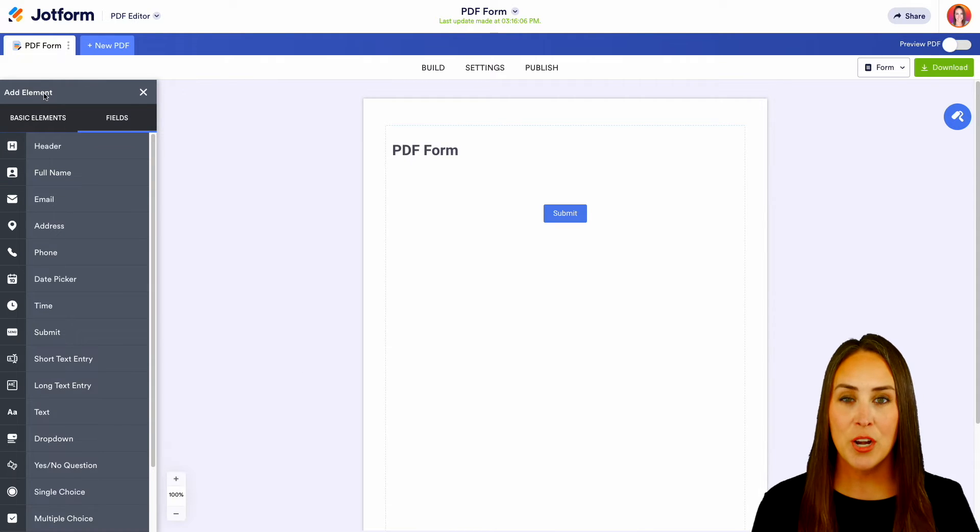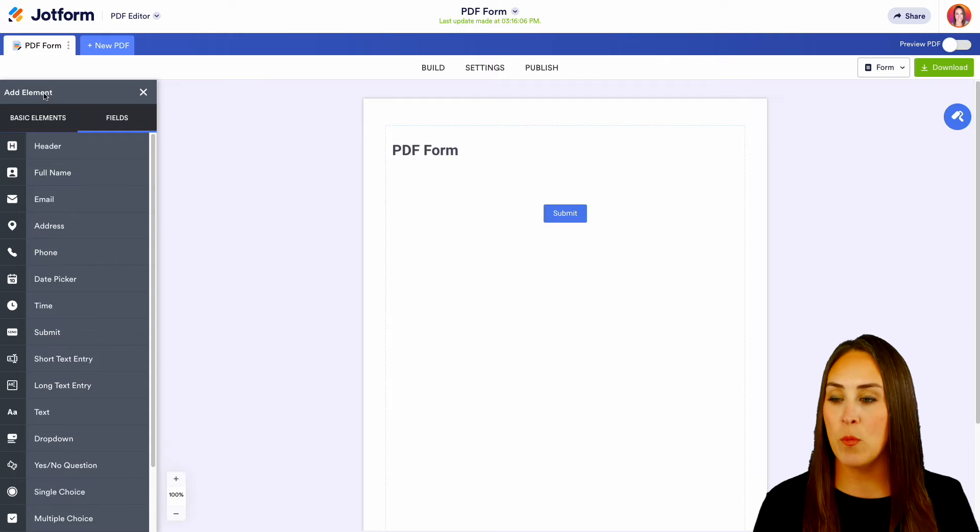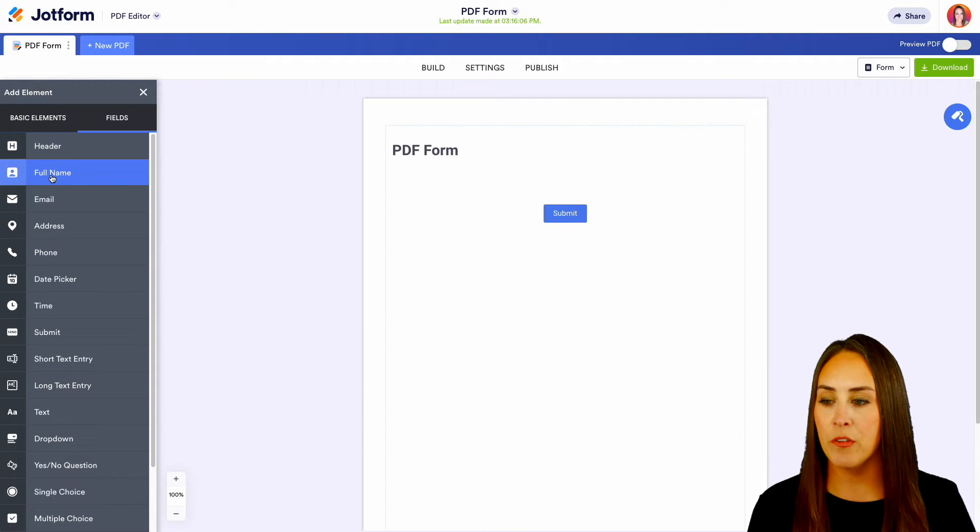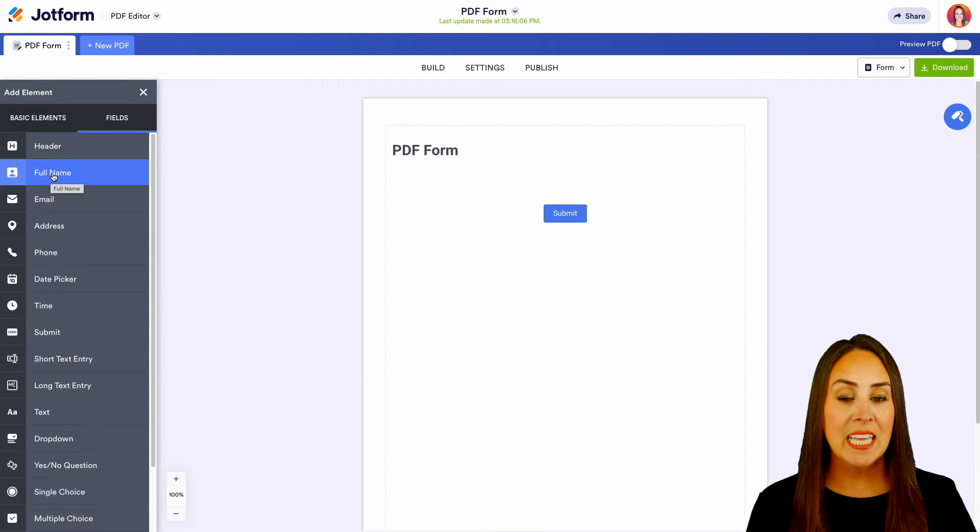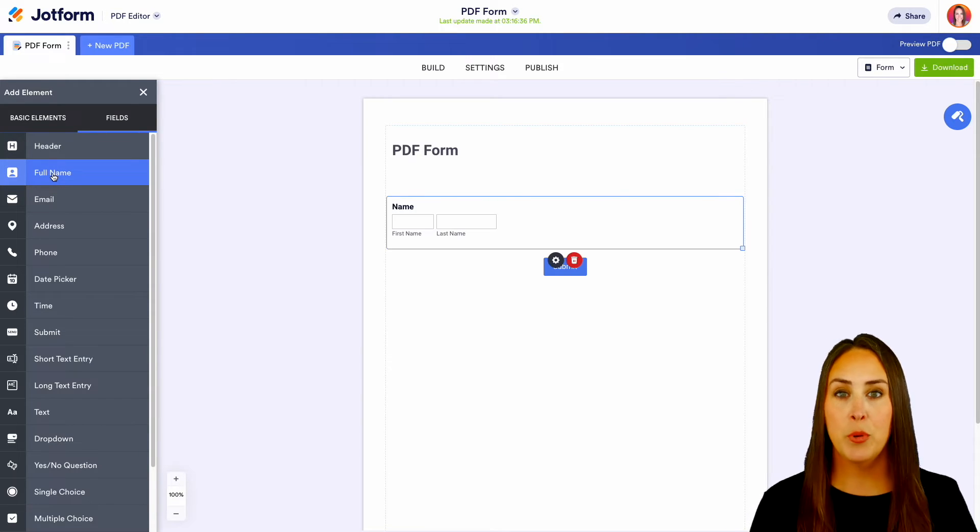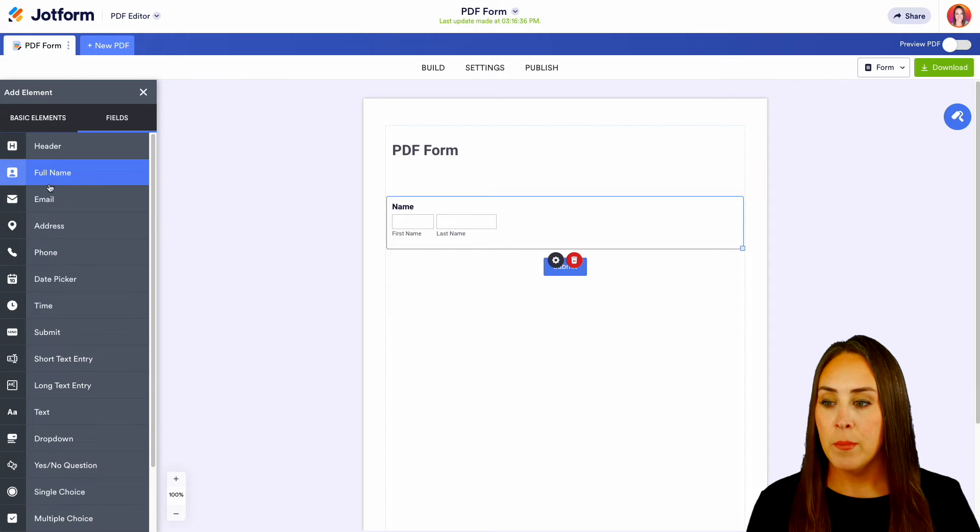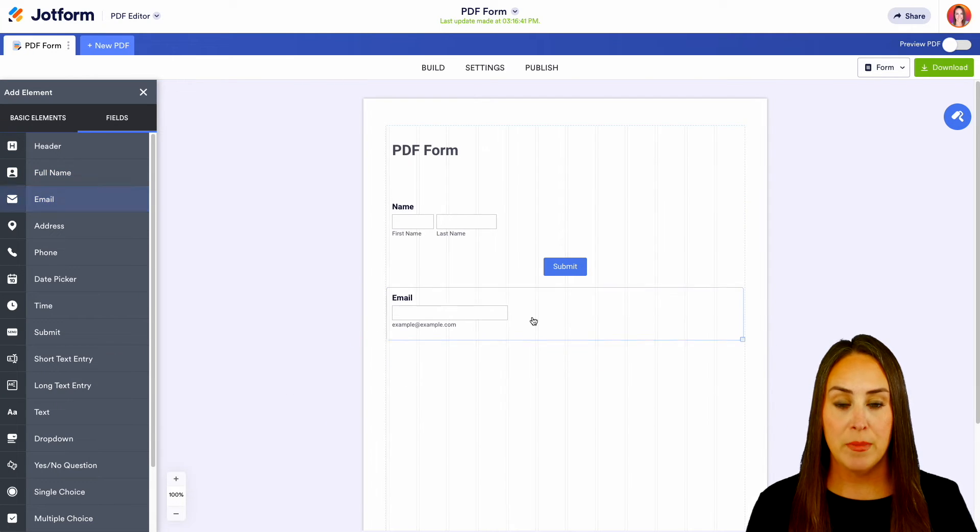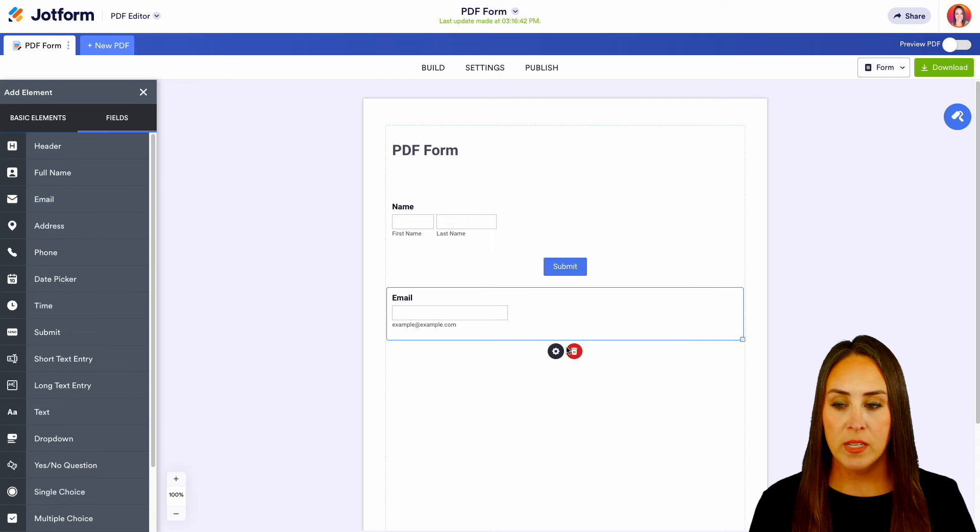So let's go ahead and start dragging in the fields that we want. We know for sure that we're going to want their full name. If I just click on it, it's going to automatically put it above that submit button. But let's say I want it to be below the submit button. We can drag and drop these anywhere we want.